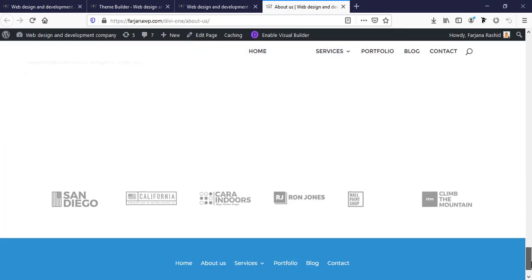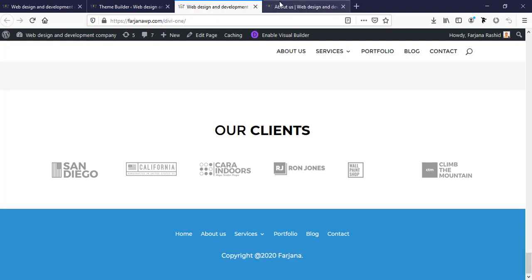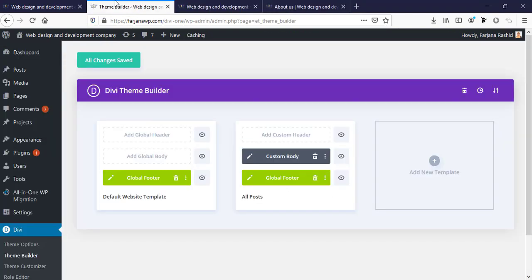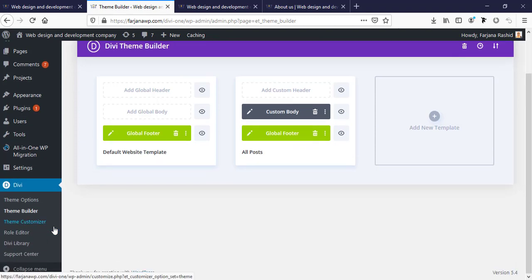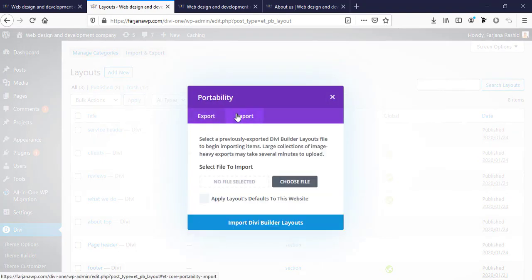When you go to the About Us page, we can also see the same footer structure working for that page. This is now our global footer and it's working for all pages by default. Now I'm going to try importing a pre-made layout for the footer.